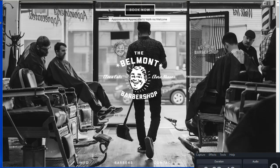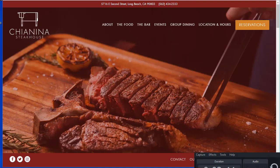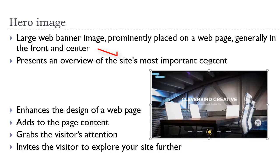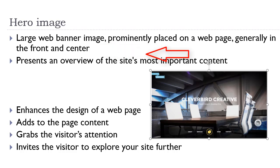Another example, and one more example. So the hero image is placed in the front and center. It can occupy the full width and height, or it can occupy a percentage of the height. It is an overview of the most important concepts in that site.